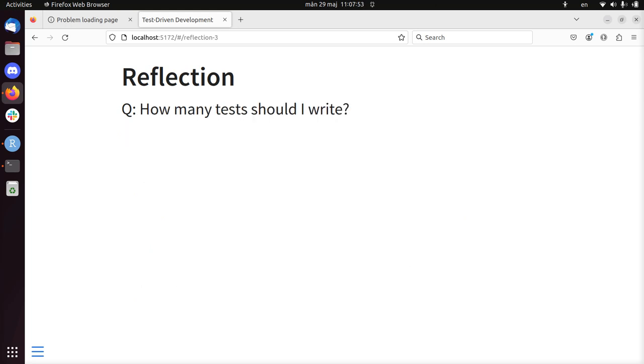Another question you may have. Alright, so I'm writing this function is_even, for example, to determine if a number is even. Maybe you are tempted to write an infinite amount of tests. For example, 2 should be even, you test that. 4 is an even number, you test that as well.